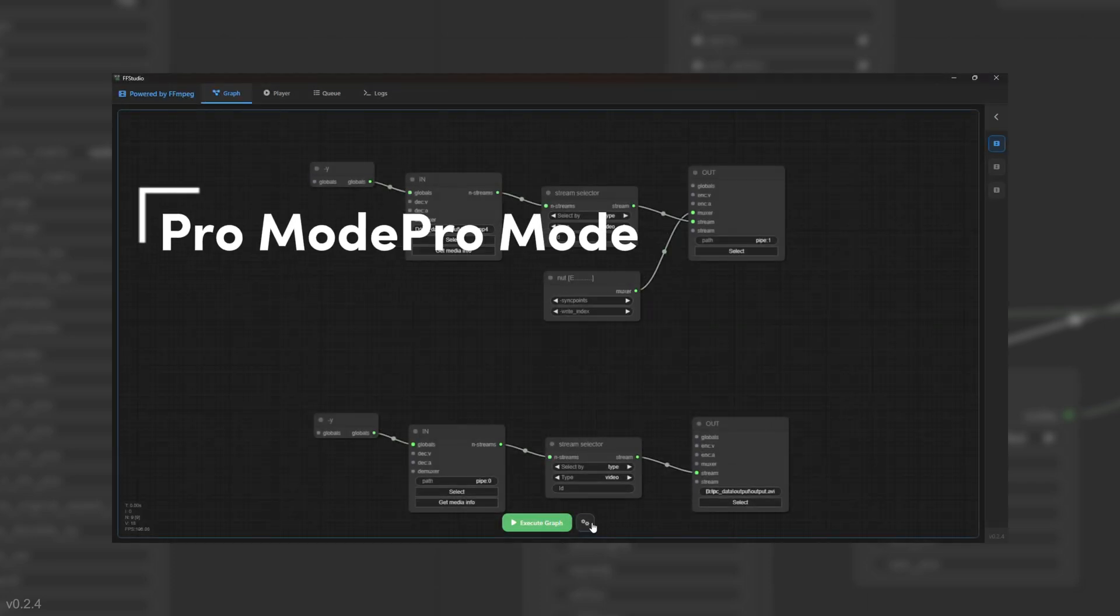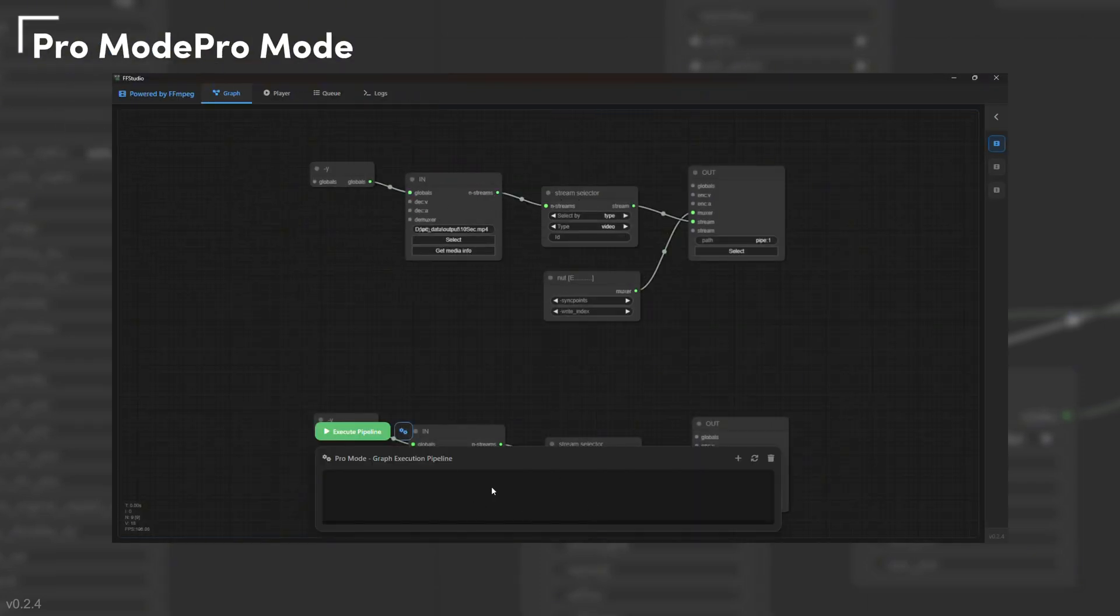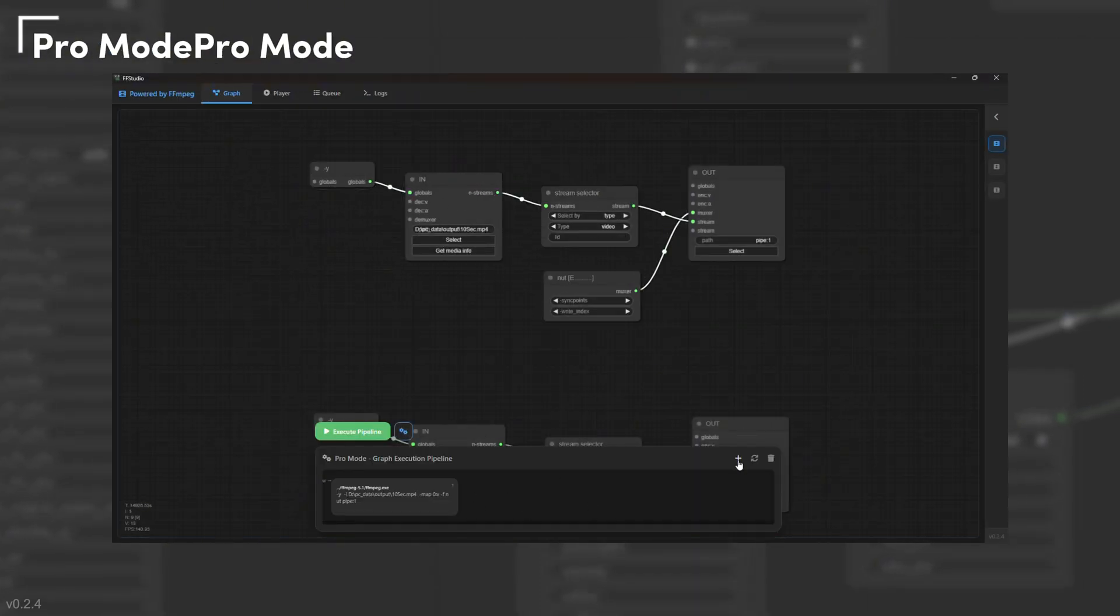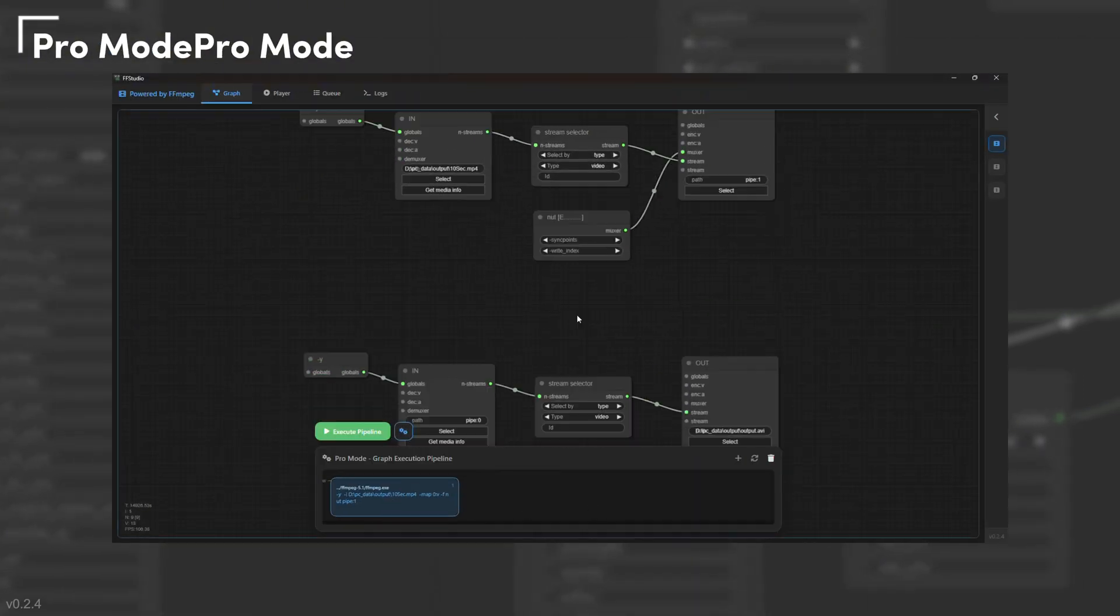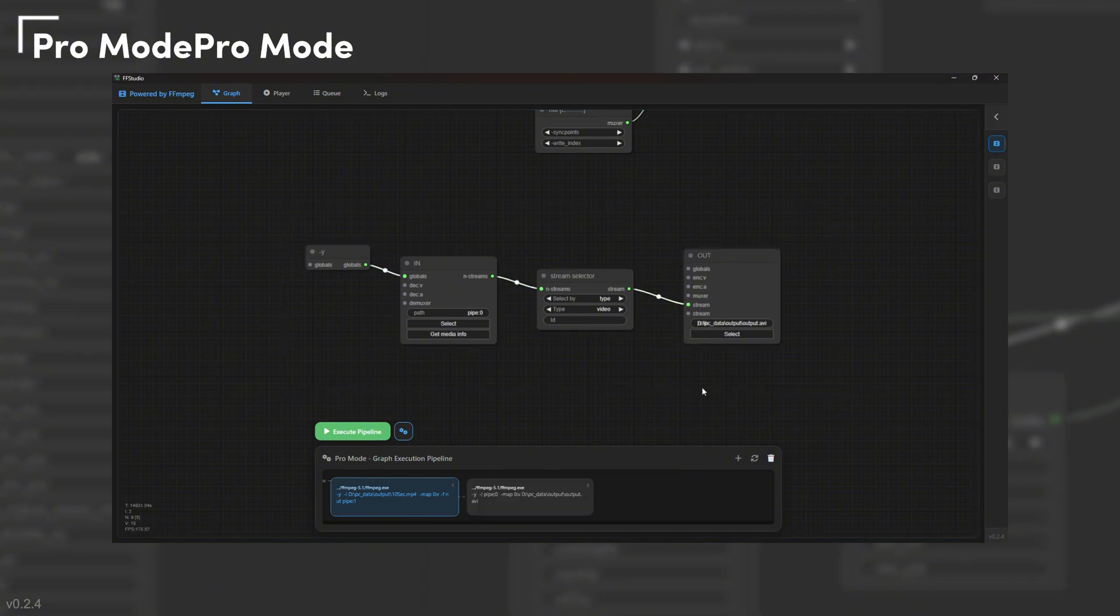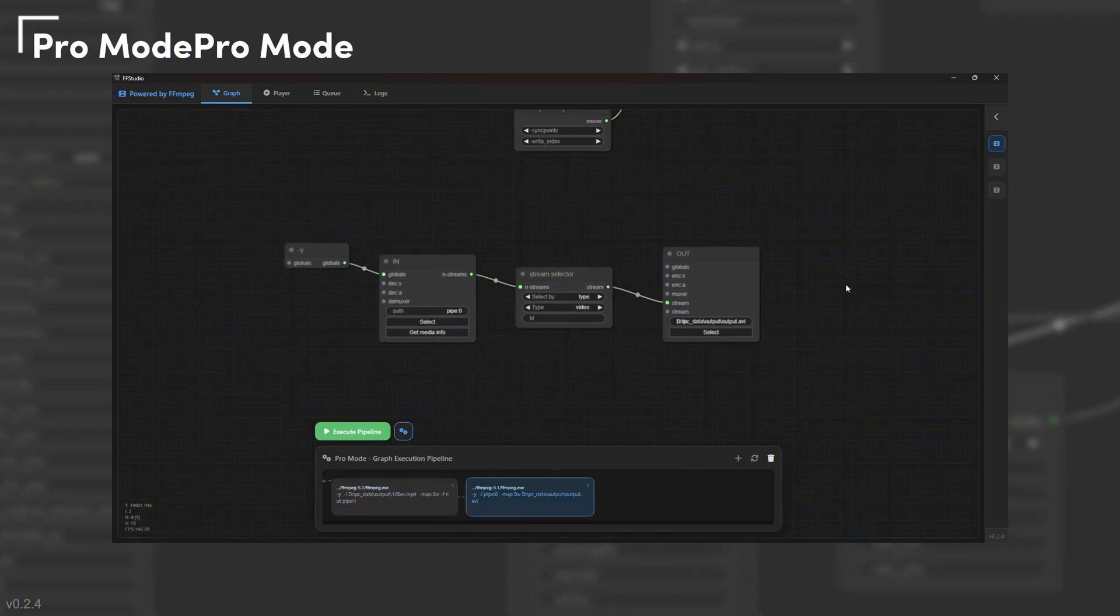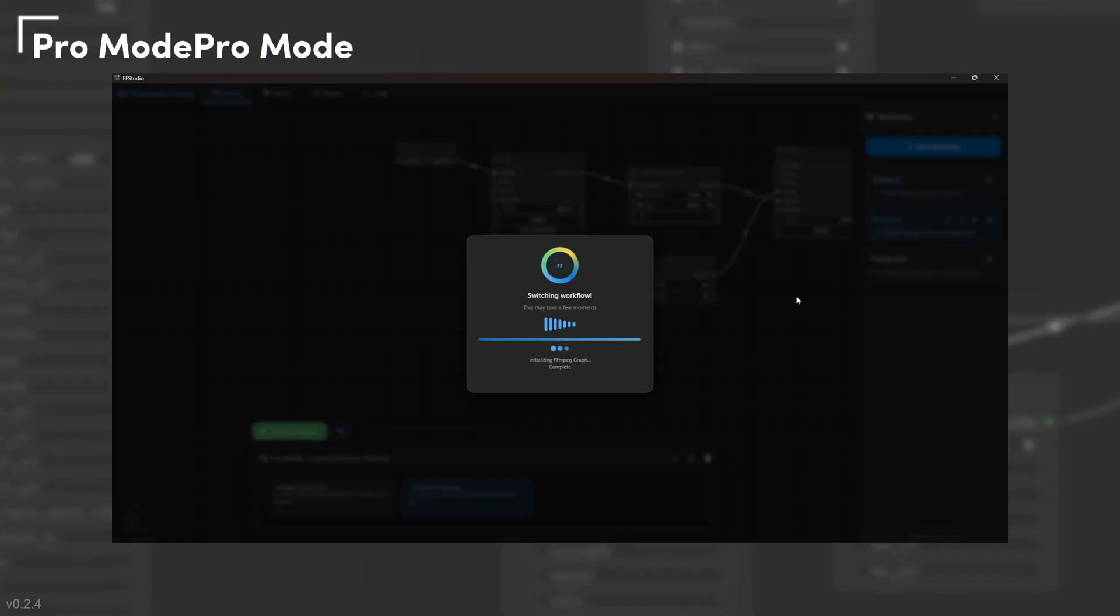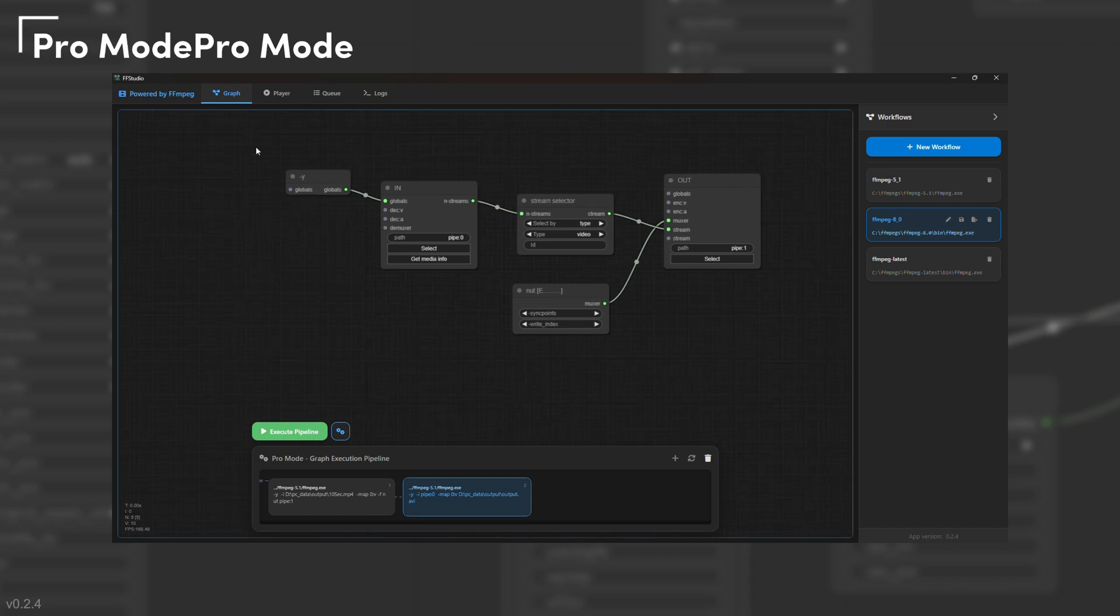For advanced users, ProMod converts graphs into executable FFmpeg pipeline elements. Run multiple elements that share pipes, reorder execution, or mix different FFmpeg versions, all within the same workflow.